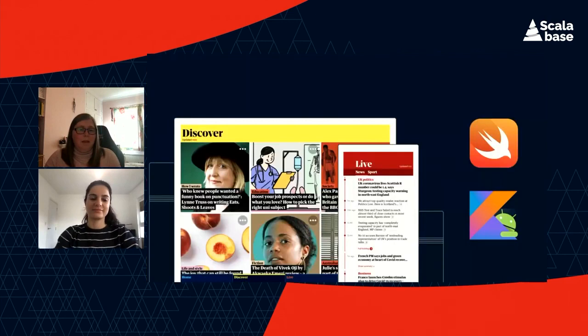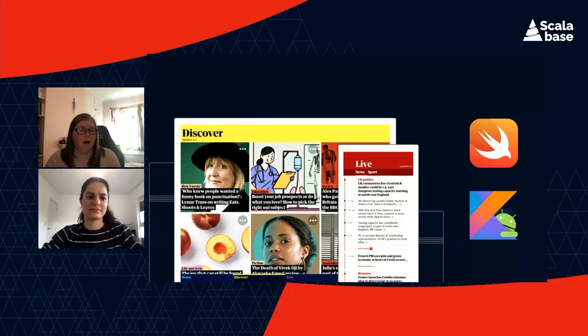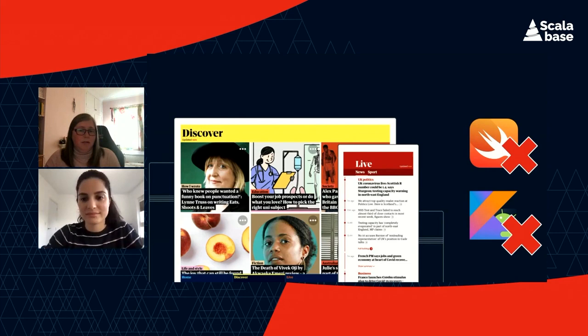A little bit about us. Working on The Guardian's live app, you might immediately think of iOS languages like Swift or Android languages like Kotlin, and you might ask yourself: so why are you talking about Scala? The short answer is, I don't know Kotlin, and I only know a little Swift.